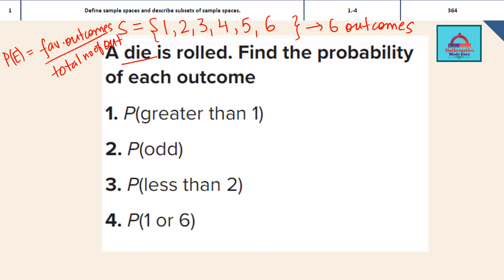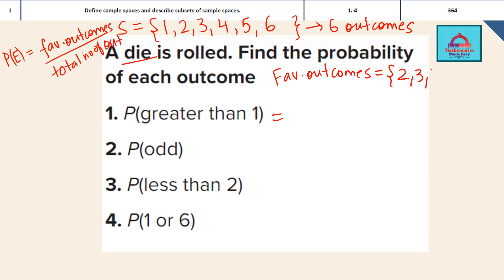Let's find the probability for greater than 1. When it is going to be greater than 1, the favorable outcomes start from 2, because greater than 1 does not include 1. So 2, 3, 4, 5, 6 — all of these are greater than 1. These are 5 outcomes in all. Therefore, the probability of greater than 1 using the formula — favorable outcomes divided by total outcomes — is 5 out of 6. That is the answer for the first question.